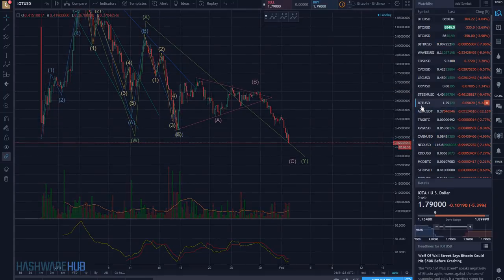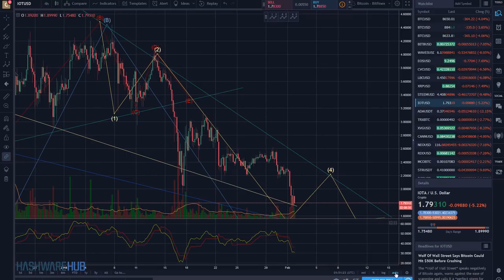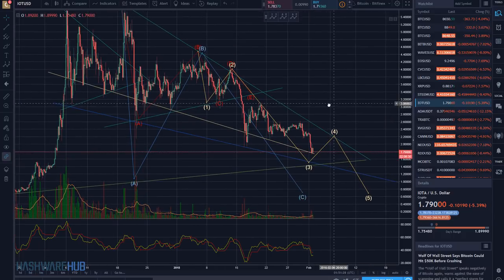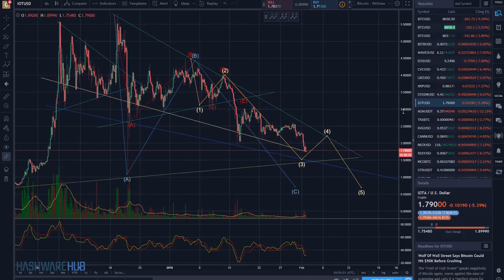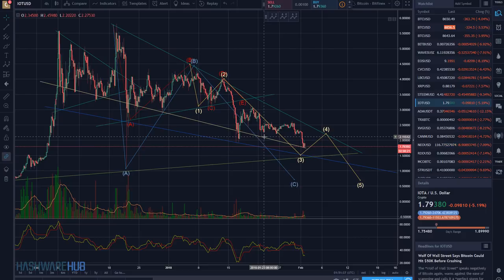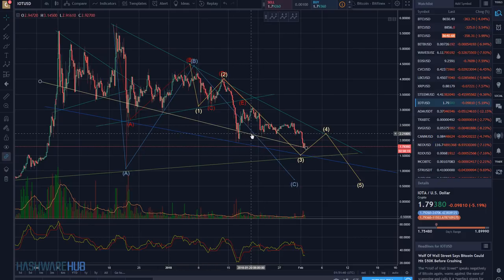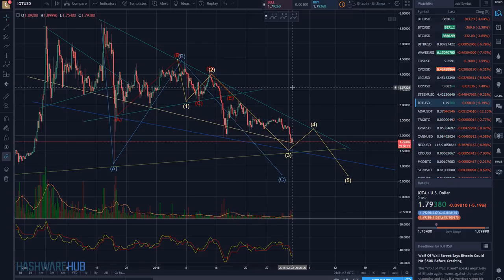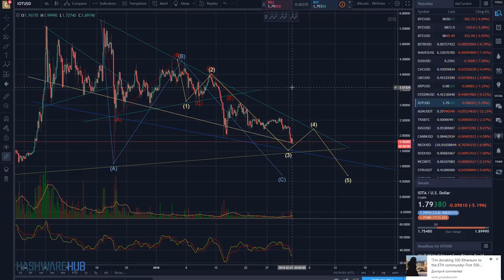Let's take a look at IOTA. IOTA is also exhibiting this W, X, Y, X, Z formation. I don't have it written up here because it would make things even messier. But it's pretty straightforward once I teach it to you guys — it's a slightly different way of thinking as far as Elliott Wave theory is concerned, but you'll understand that.